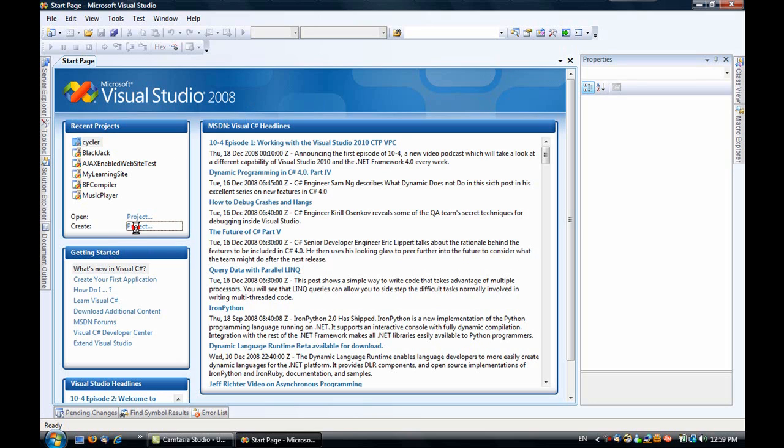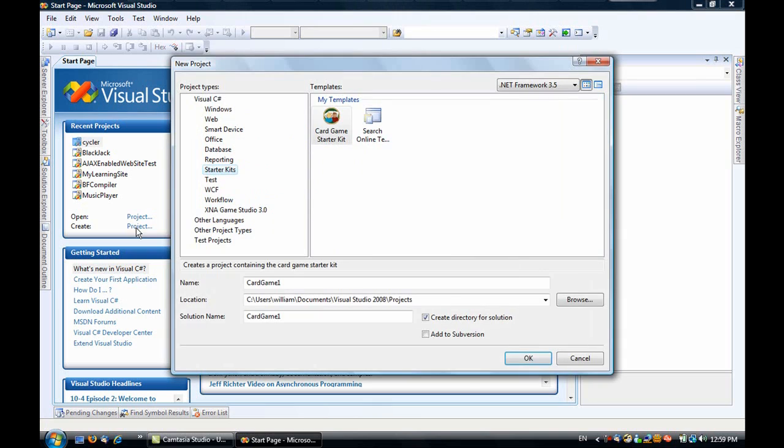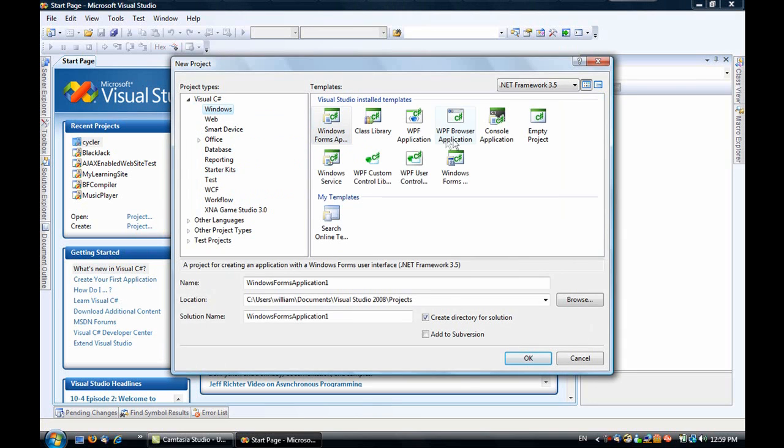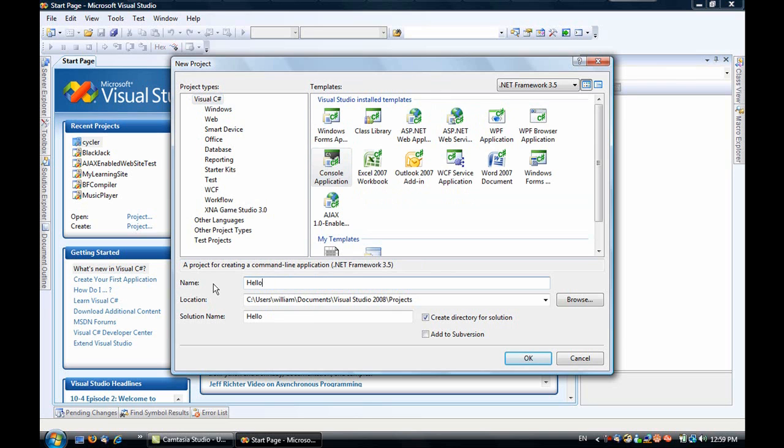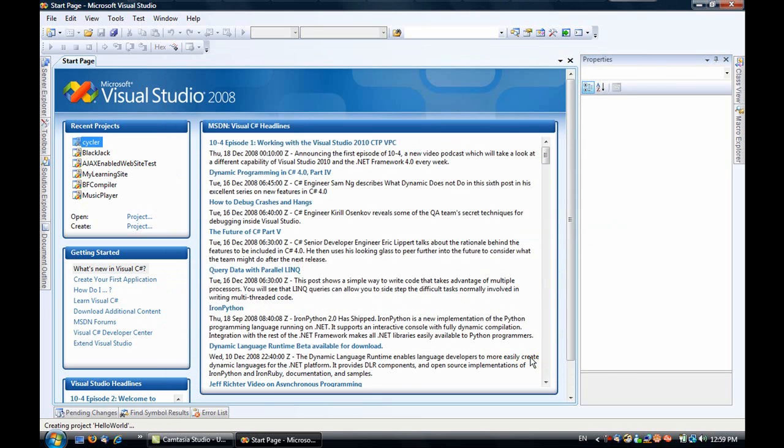So we're going to go to Create a Project, Visual C-Sharp, Console Application, and we're going to call it Hello World. Give it some time to load. This can take a minute or two.